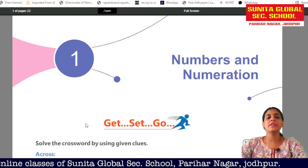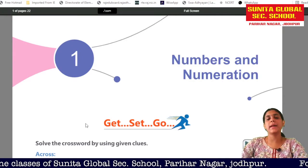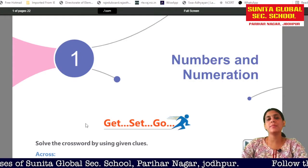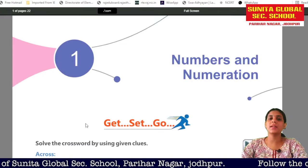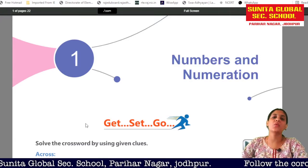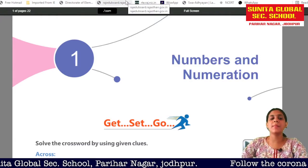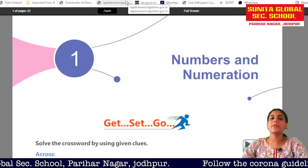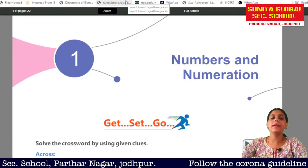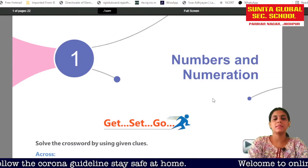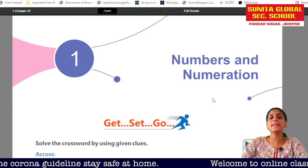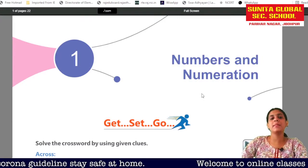Good morning students. My name is Ritika Rathod. I will teach you the subject Maths for Class 4. Today I will teach you Chapter Number 1, Numbers and Numeration.